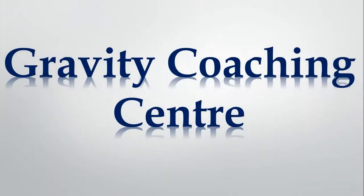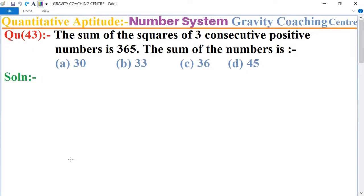Welcome to our channel Gravity Coaching Center. Quantitative aptitude, chapter number system, question number 43: the sum of the squares of three consecutive positive numbers is 365.